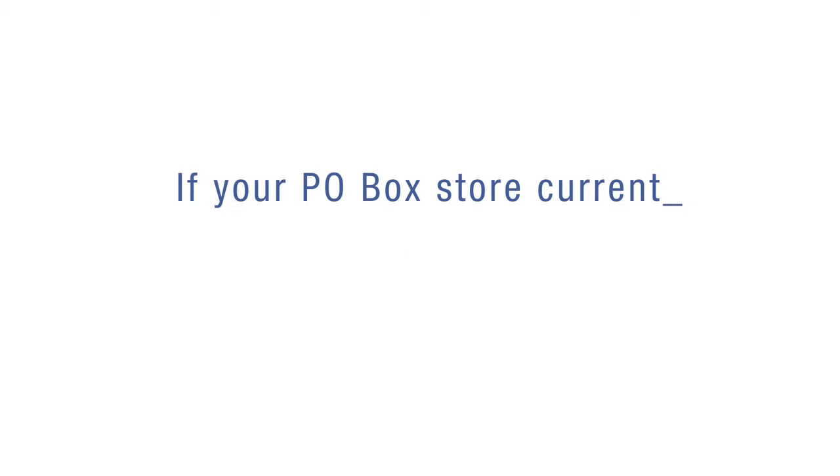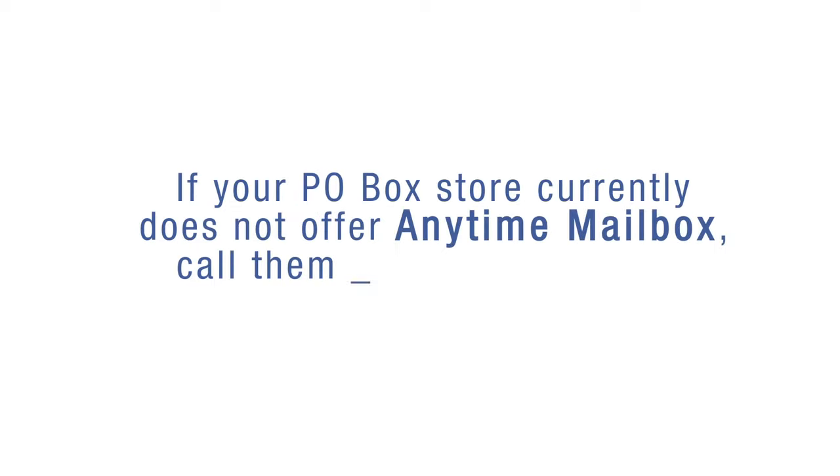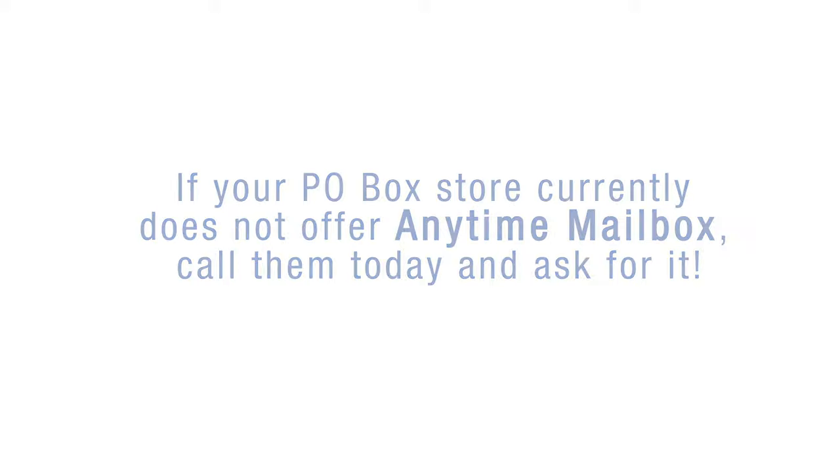If your PO Box store currently does not offer Anytime Mailbox, call them today and ask for it.